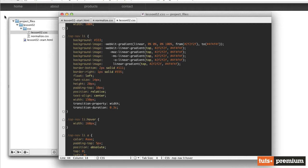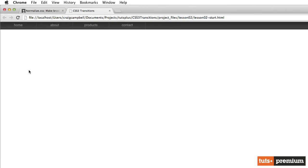So let's save that, and let's see if that works. We're going to jump into Chrome. I'm going to refresh the page and hover over the home button, and we see we get a slight animation there. Very cool.